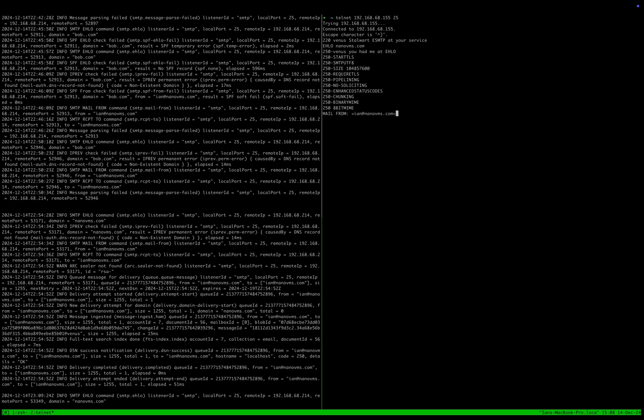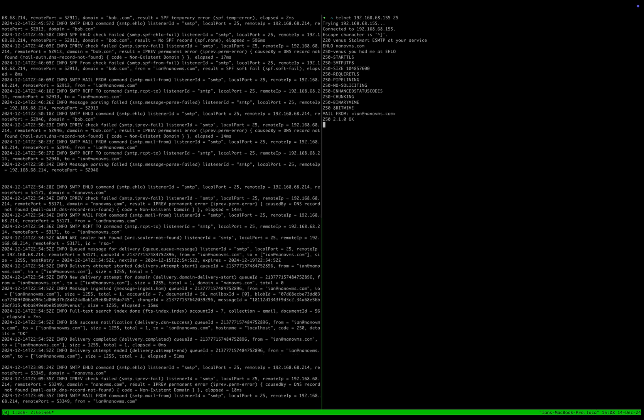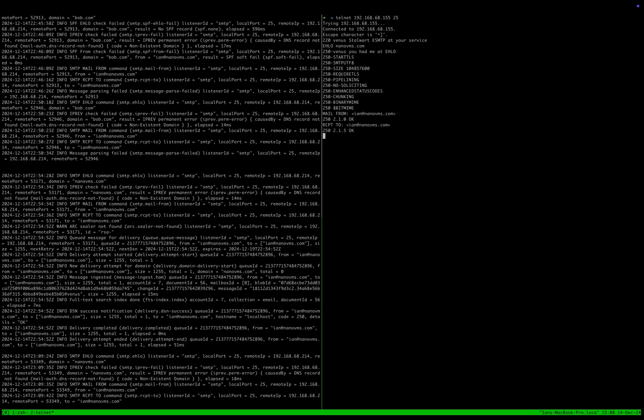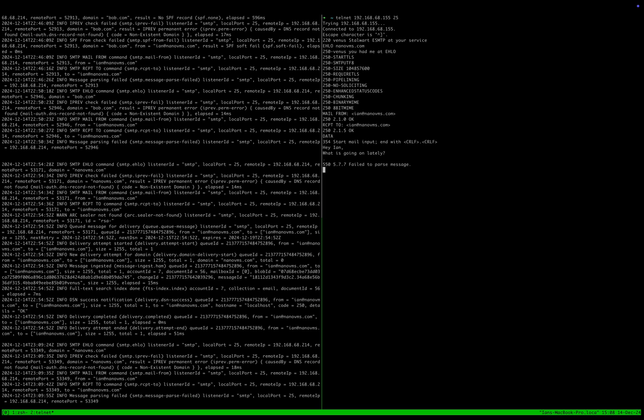Ian, please don't send me spam. MAIL FROM, then we're going to do a RCPT TO nanovms.com, then we do our DATA. Hey Ian, what is going on lately? Something like this, right? And then we go ahead and end it.